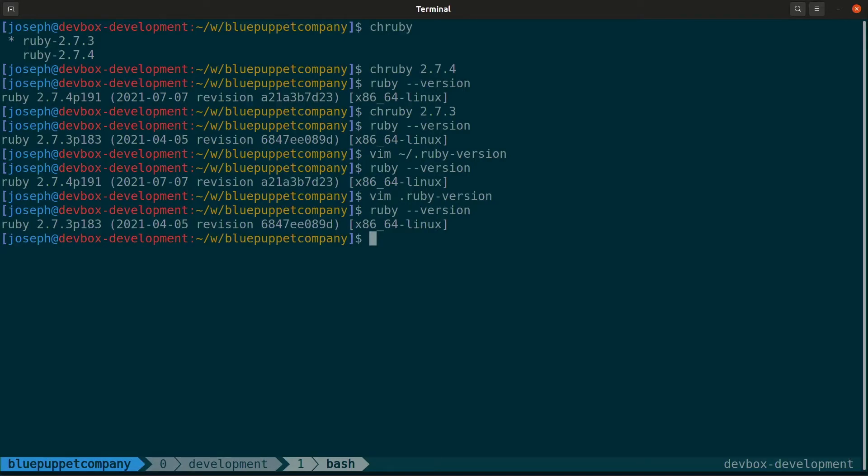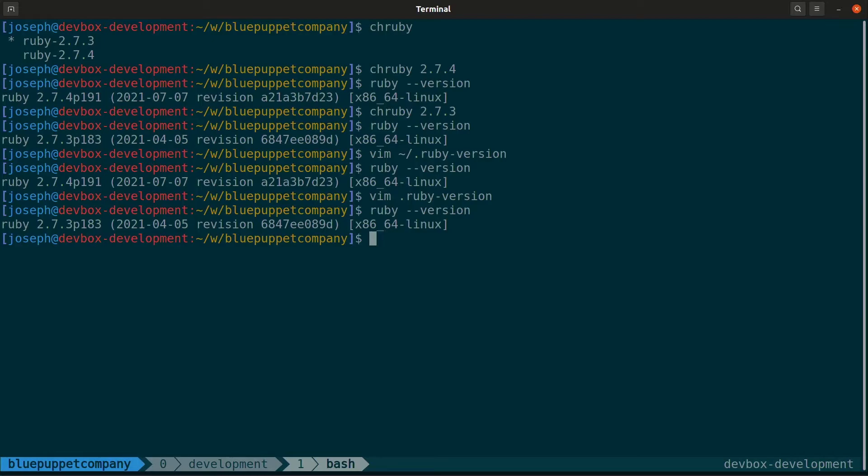So now we have Ruby installed and managed via chruby. But what about our gems? How do we handle that? Well, if you've watched some of my earlier tutorials, you've noticed that I installed gems with an installGems shell script. Let's take a closer look at that script.